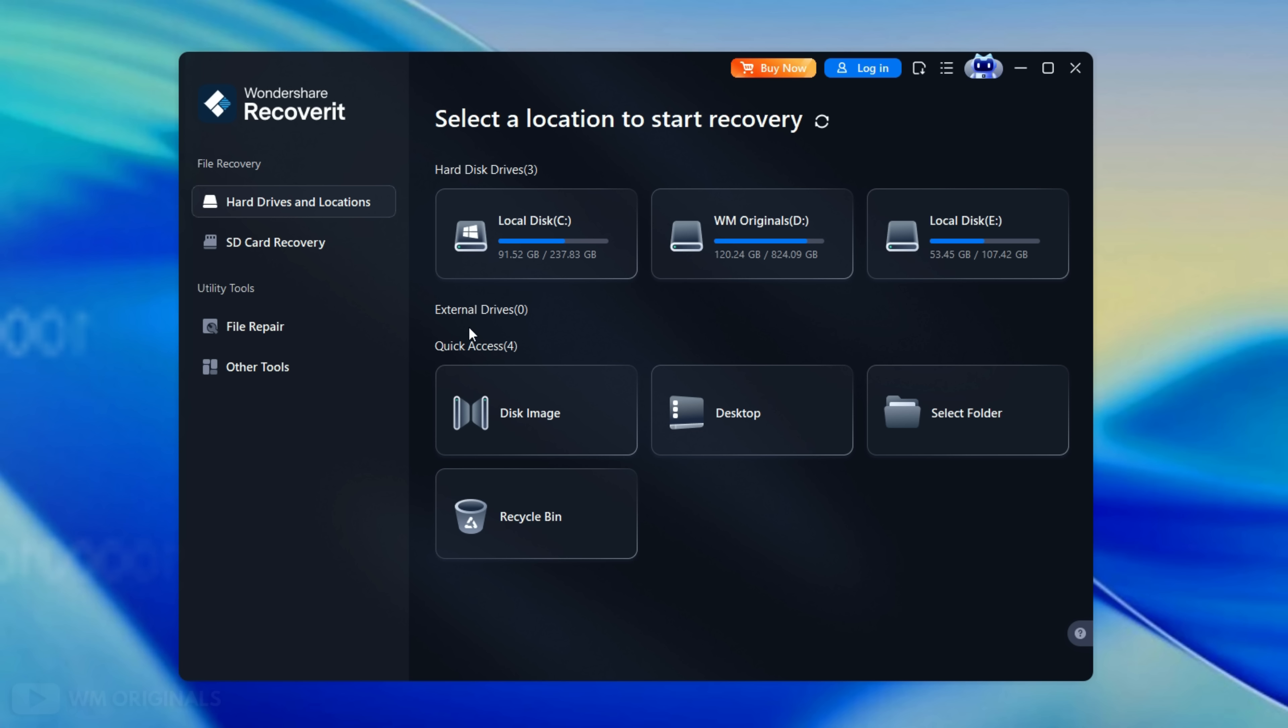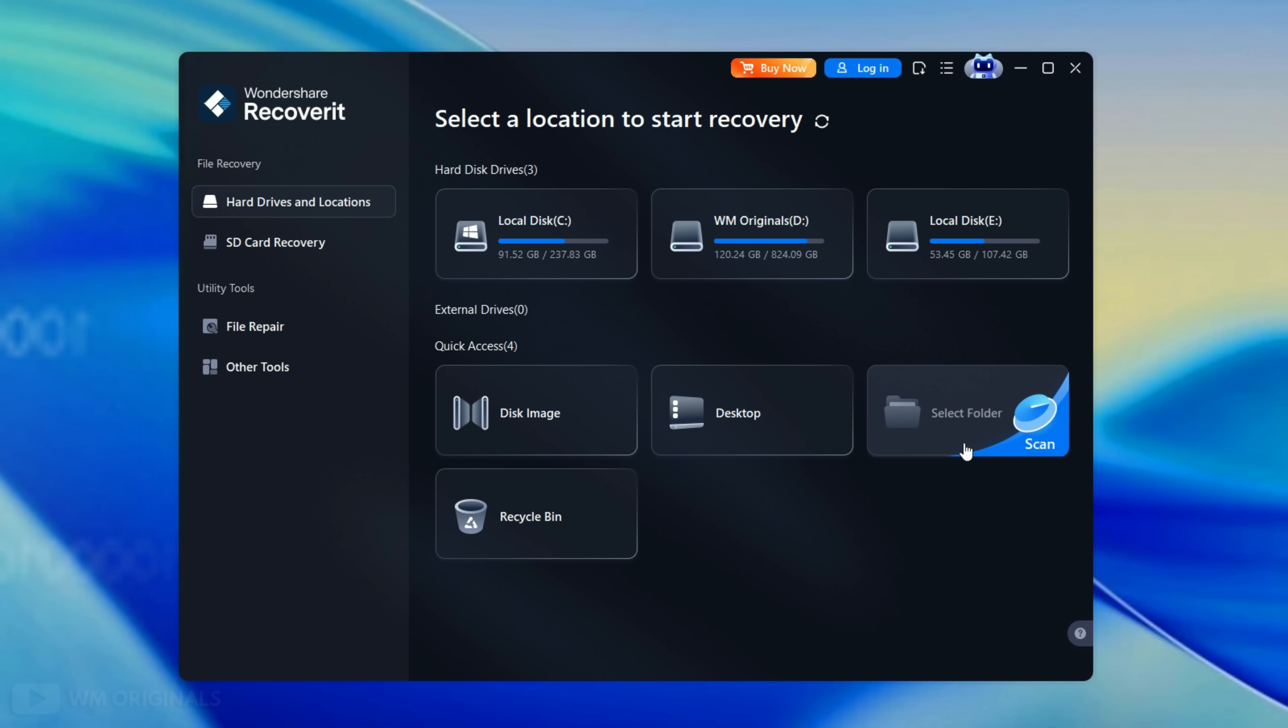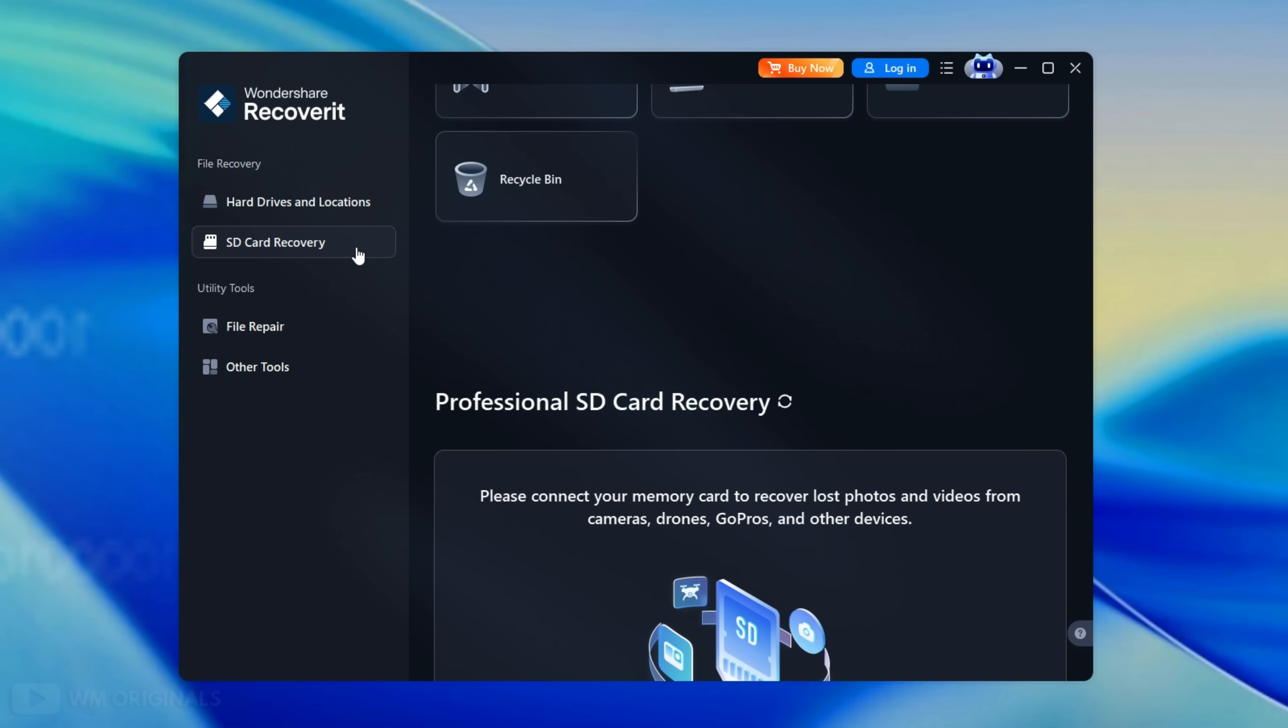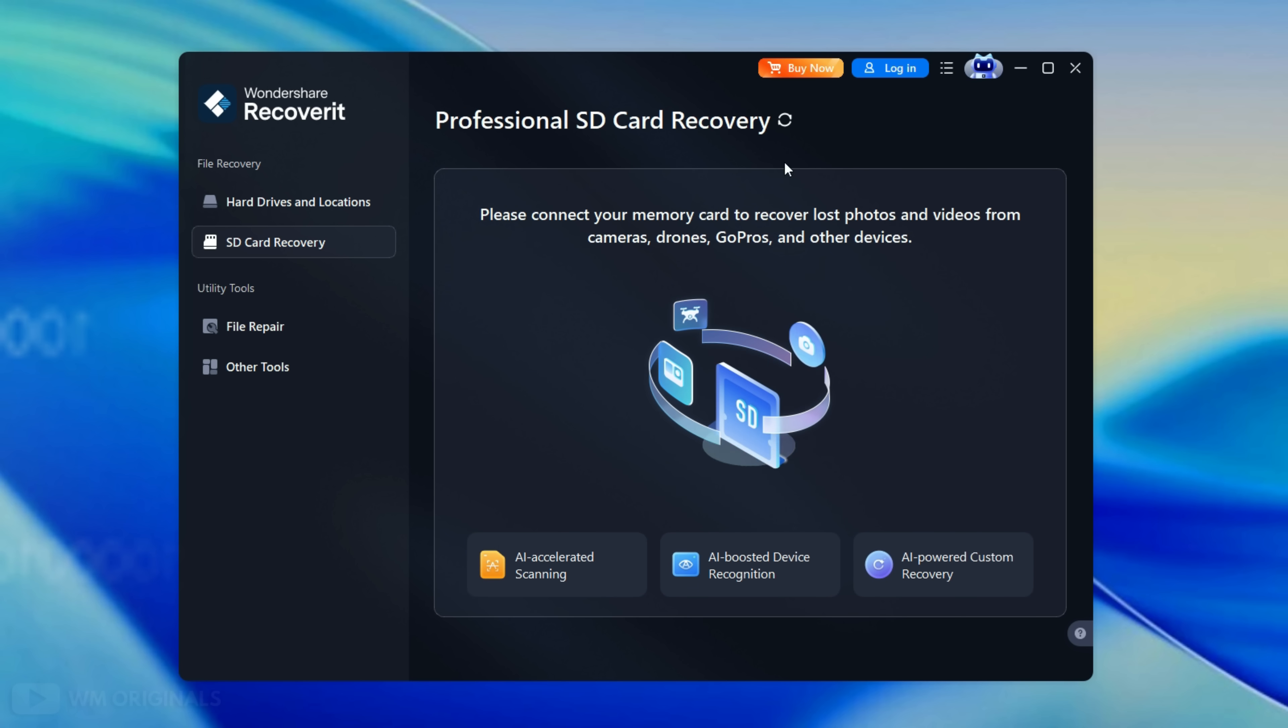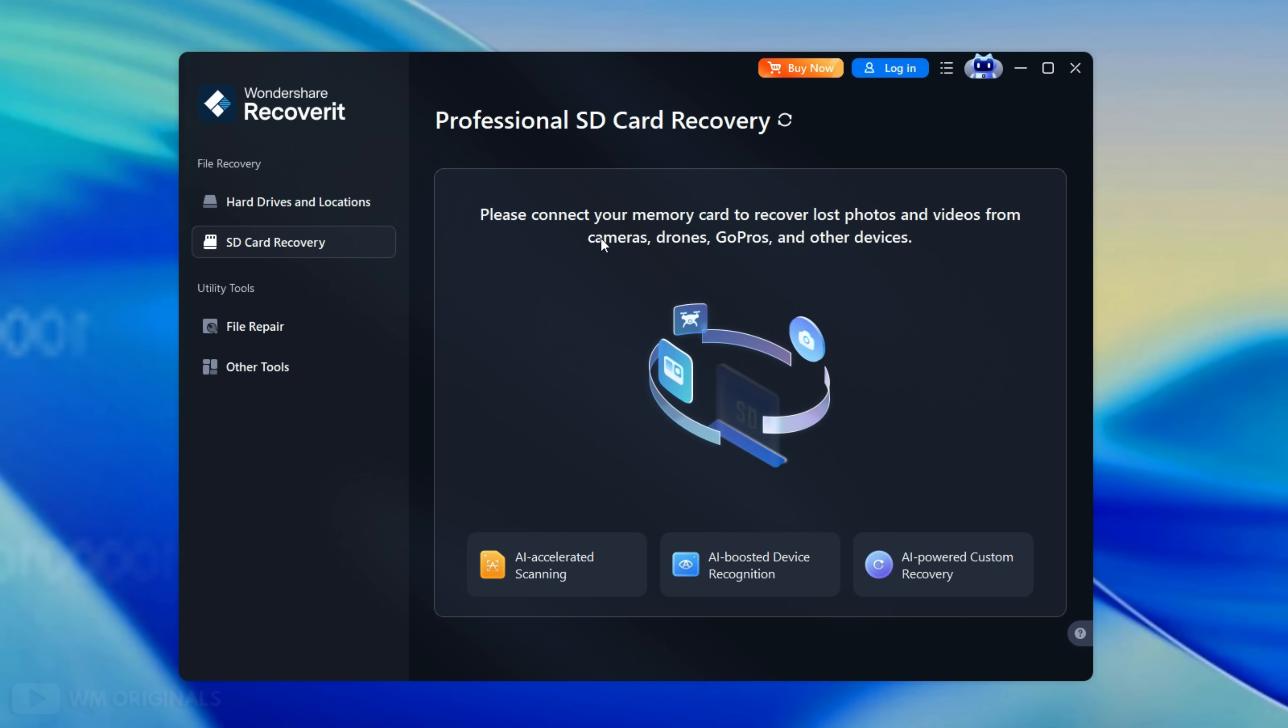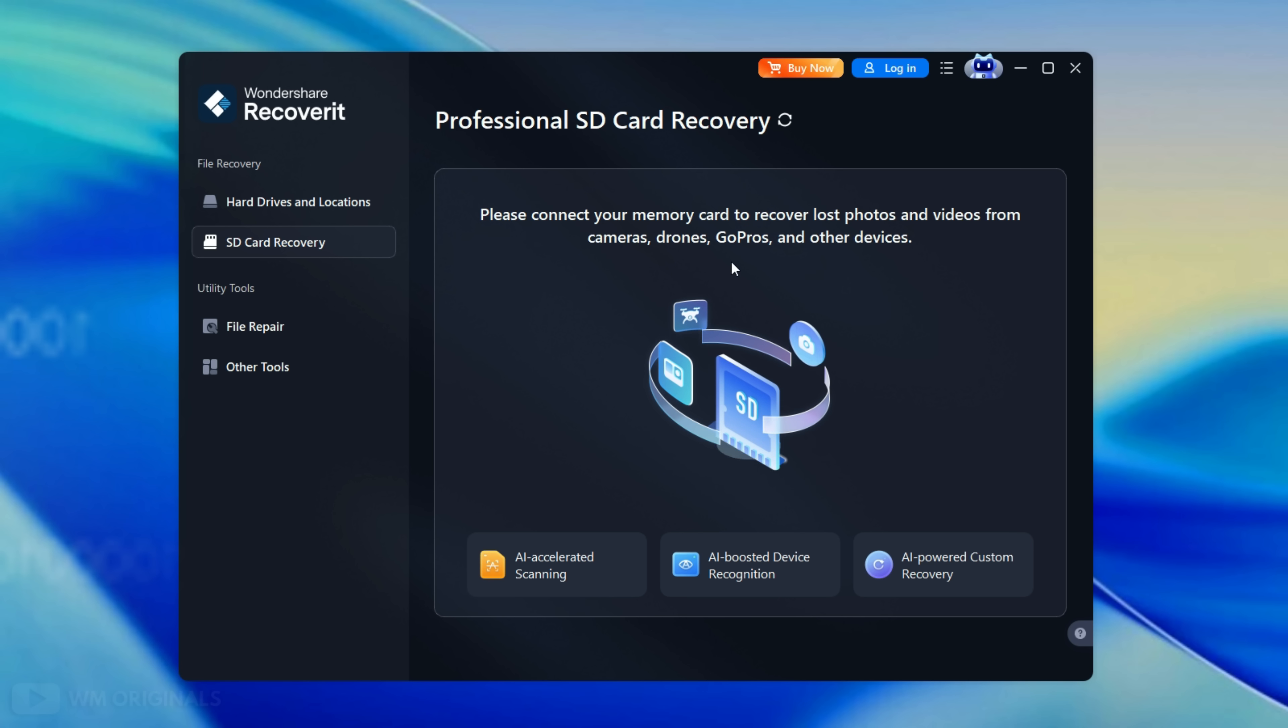Thereafter in quick access we get option to recover deleted files from disk image, desktop, select folder and recycle bin. Next in file recovery we get SD card recovery option. This can recover lost photos and videos from camera, drones, GoPros and other devices.